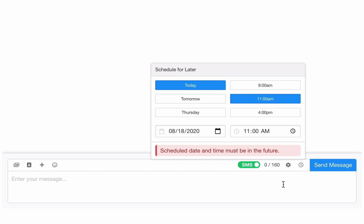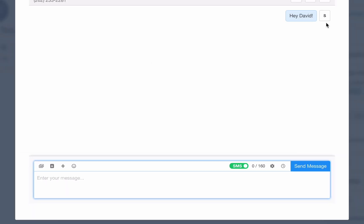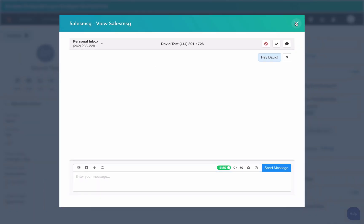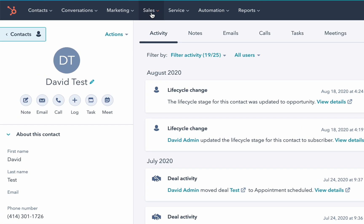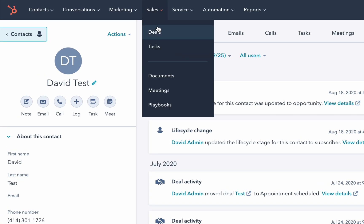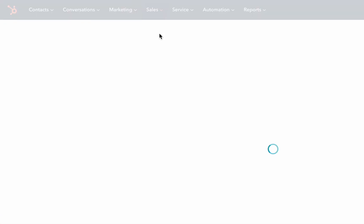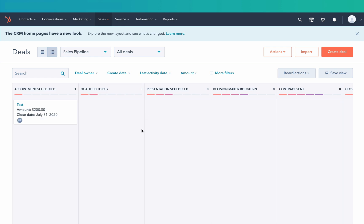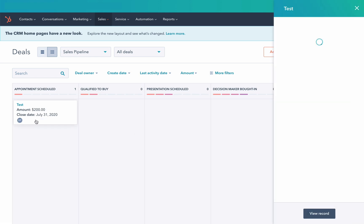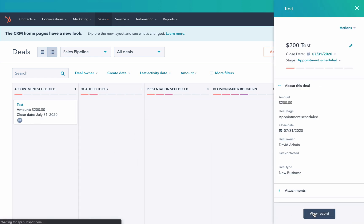If I navigate to Sales and select Deals, I'll go to the Deals page. I'm going to open this test deal.